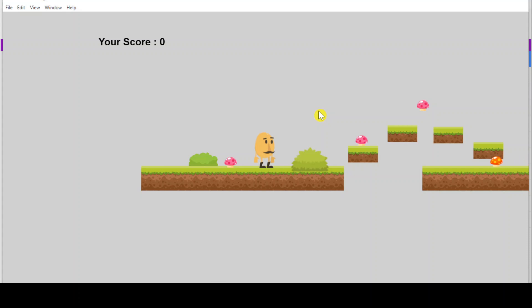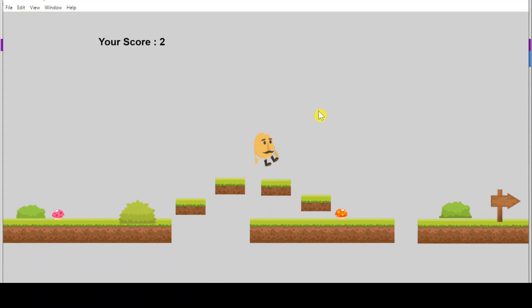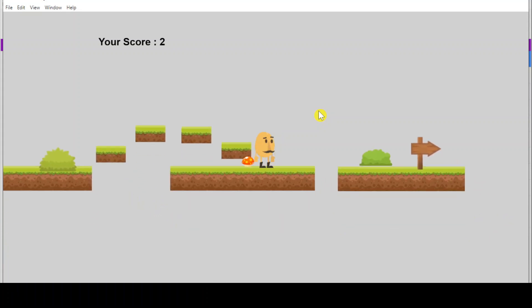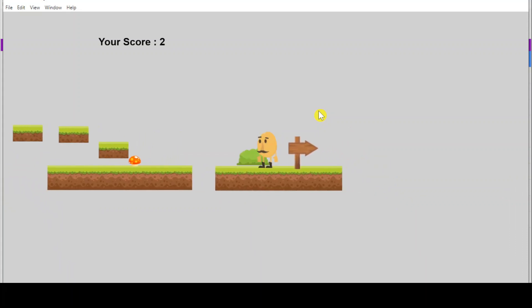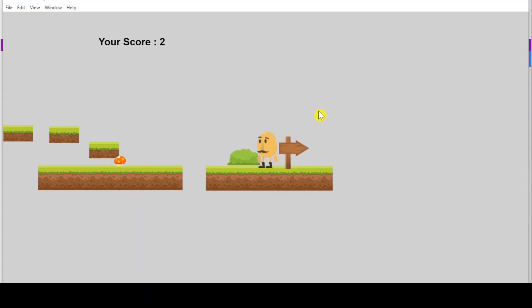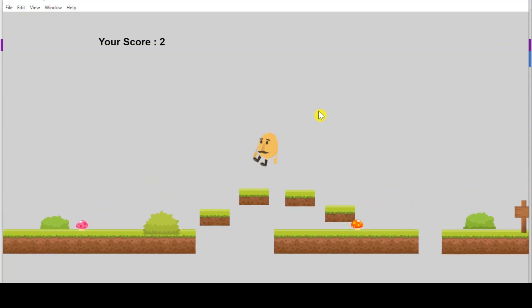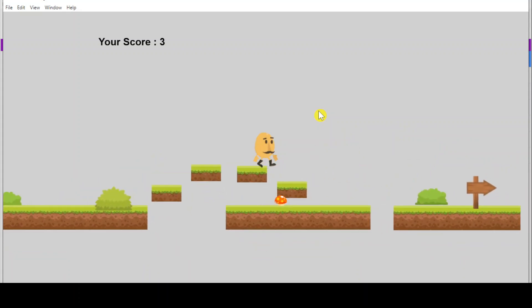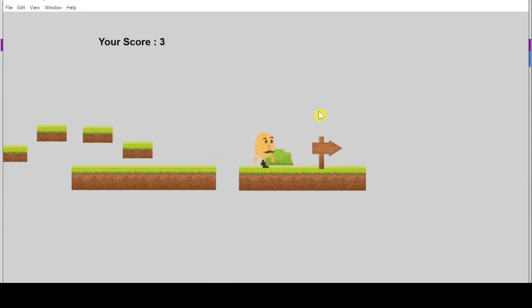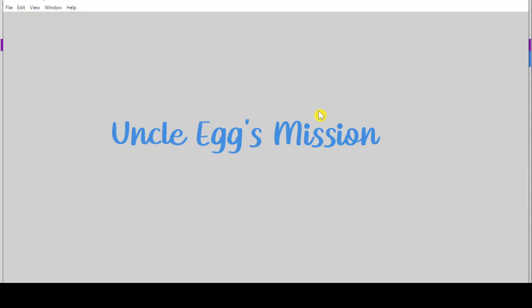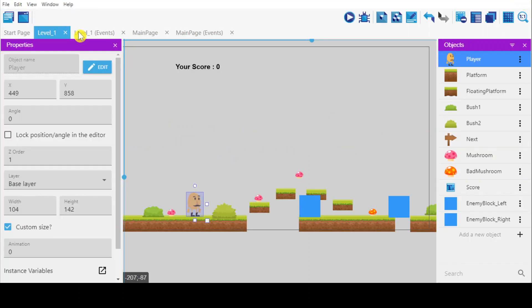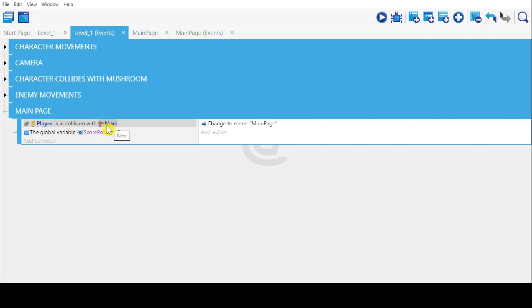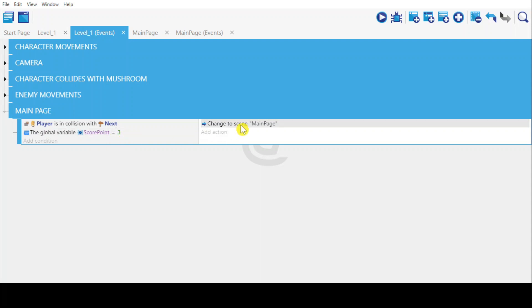Must collect three mushrooms before proceeding to the main page. So I will skip the first mushroom and collect only two mushrooms. Cannot move because I need to collect three mushrooms. Now you can go to the main menu page. The player must be in position with the next sign and must collect three mushrooms, then you can go to the main page.